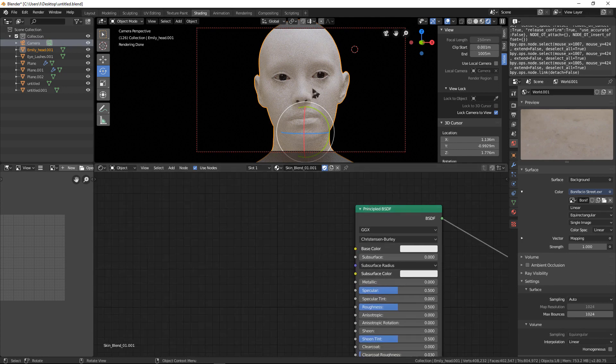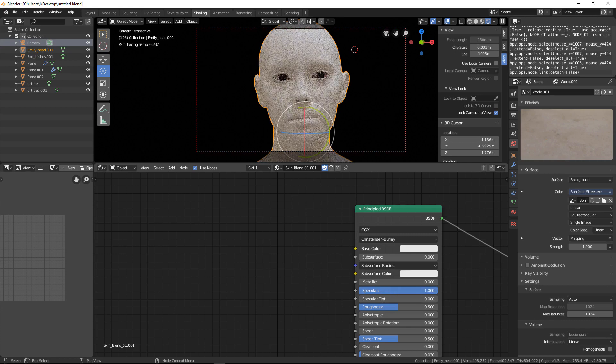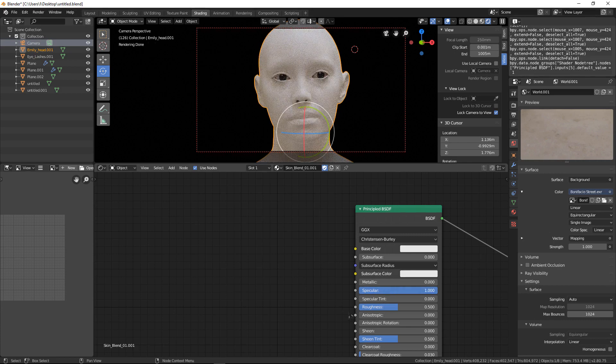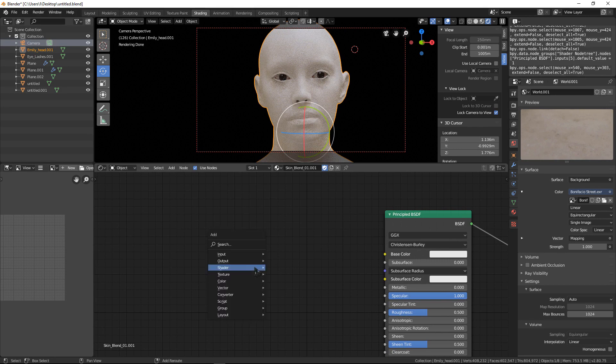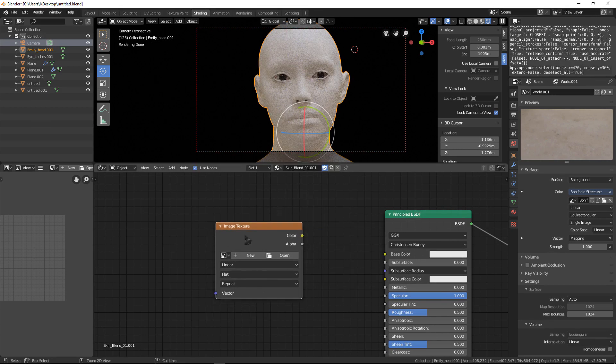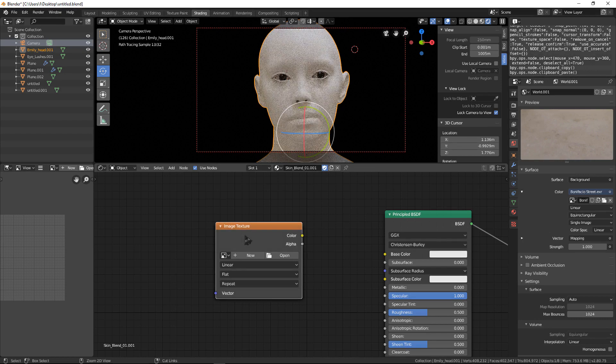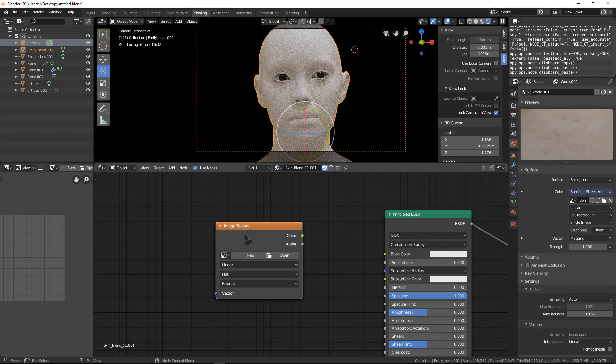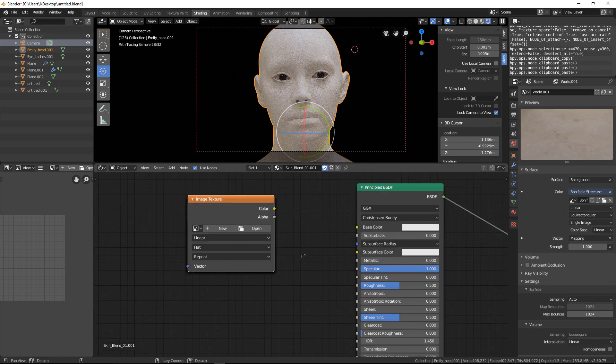Here I need to change specular to one. Now we need to create image textures, and just copy this Ctrl+C, Ctrl+V, Ctrl+V, and one more.